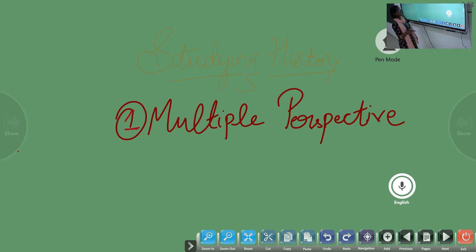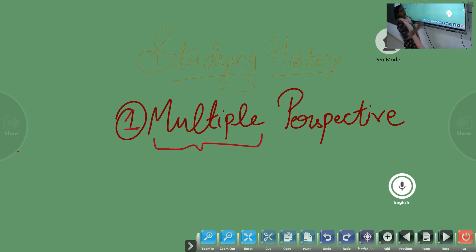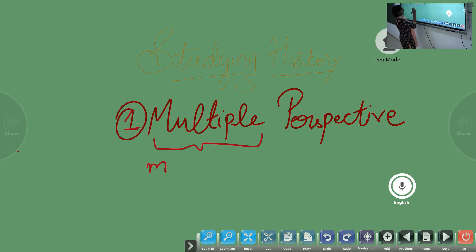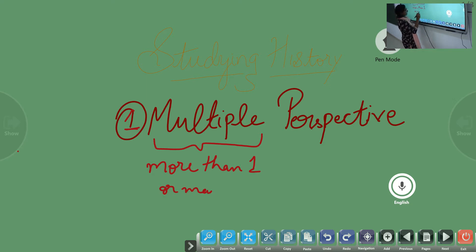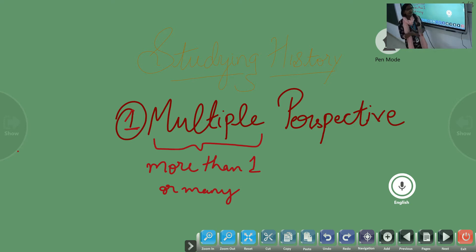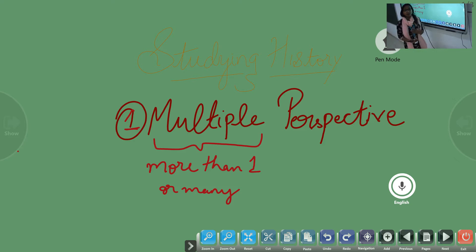Why do we need multiple perspective? Tell me the meaning of multiple — we all know what is multiple. Multiple is more than one. More than one, or many, is multiple. If it's just one, it's single. But when it's multiple, it means there is something more than one.